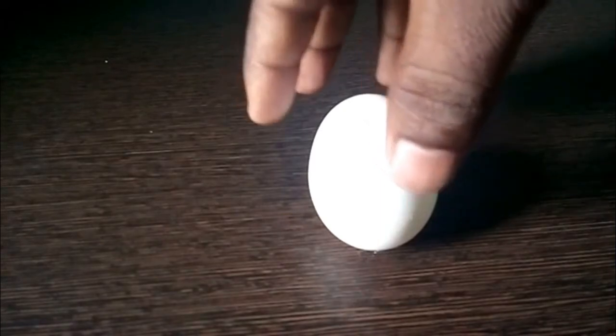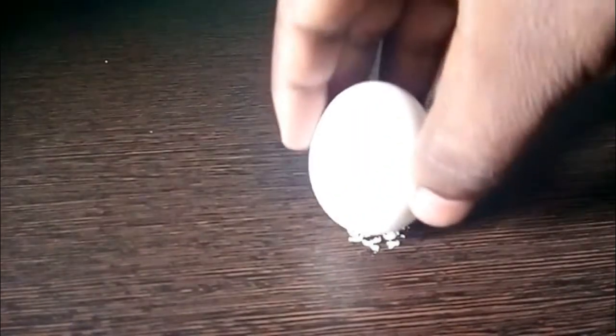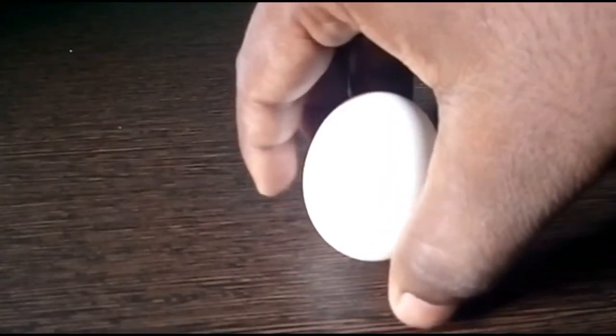See here, very less amount of salt on table but this egg still stands on salt.